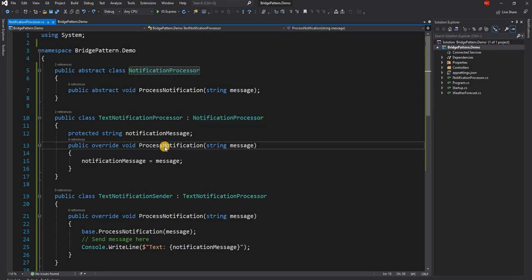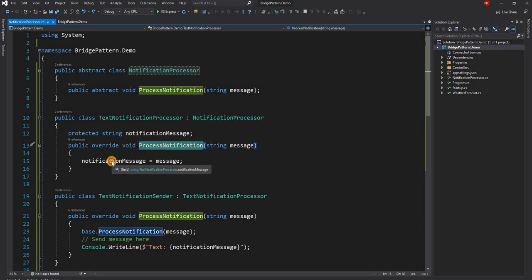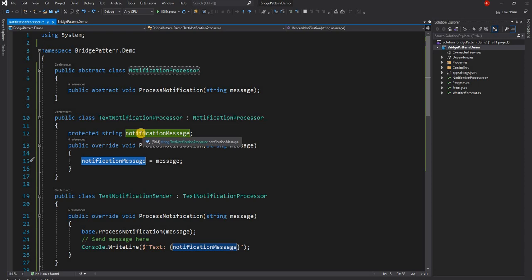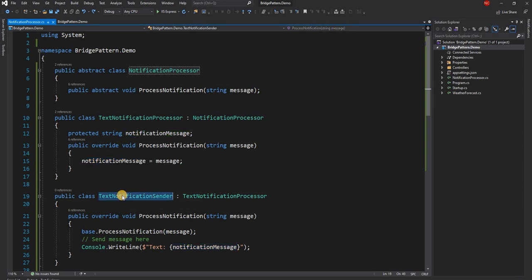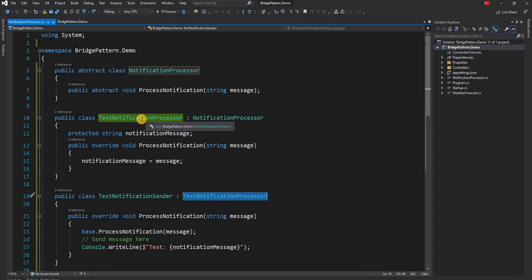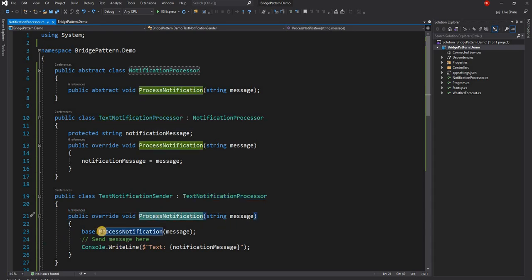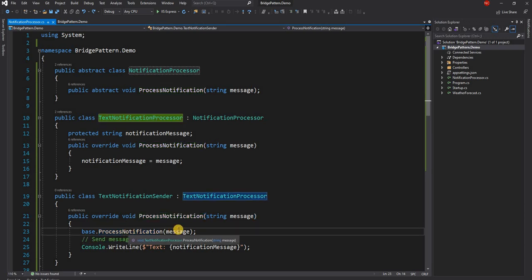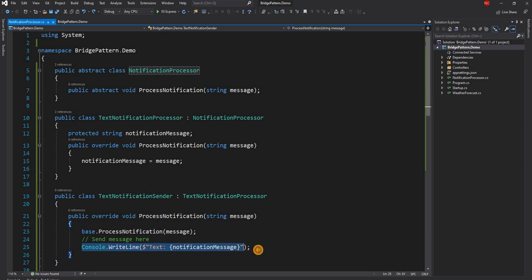The text notification processor overrides process notification, and here it is just setting the protected variable notification message with the incoming message. And then finally we have another class called text notification sender which is responsible for sending notification. It implements the text notification processor, overrides the process notification, and here first it calls base dot process notification, and then finally it sends the notification.